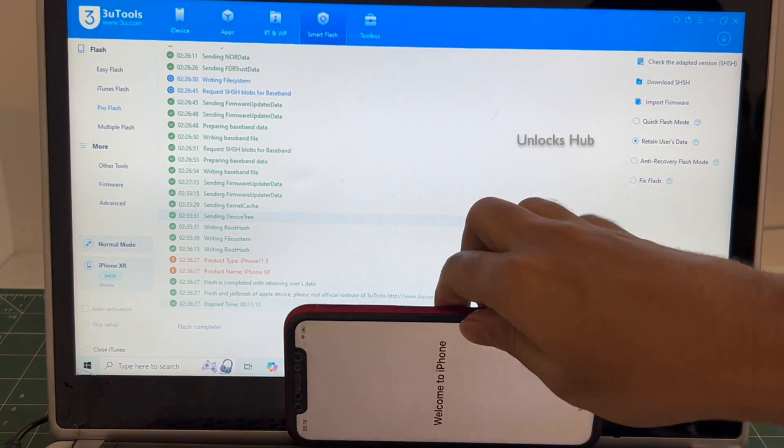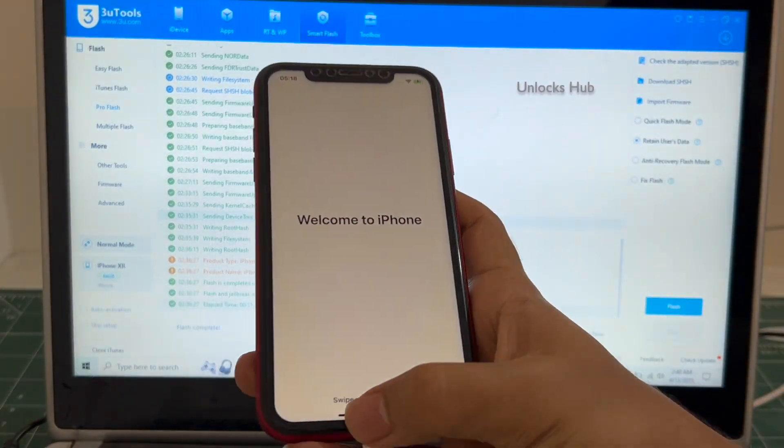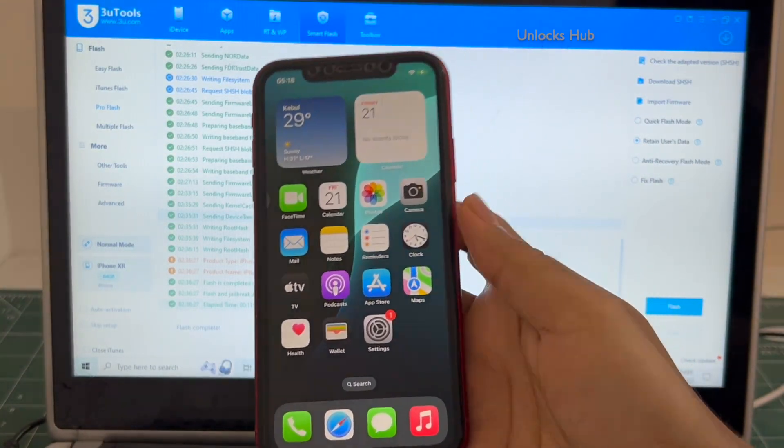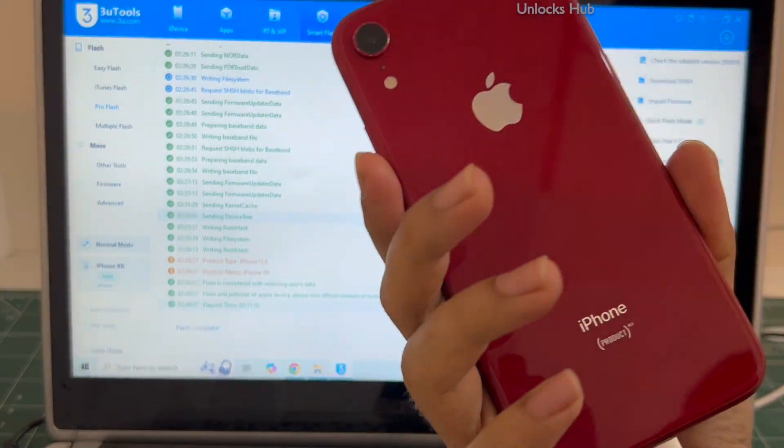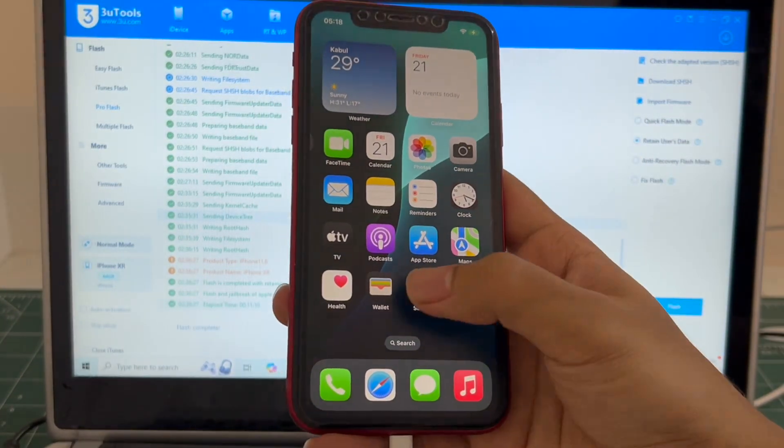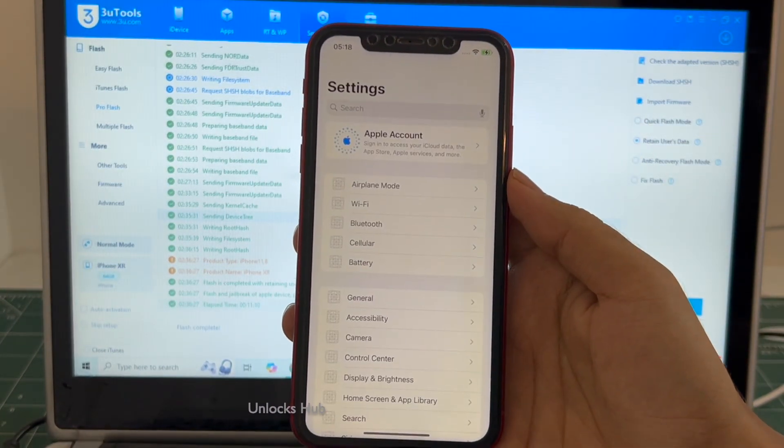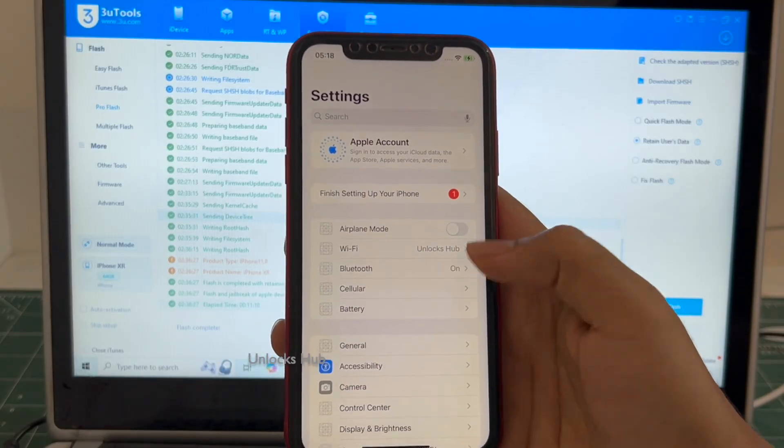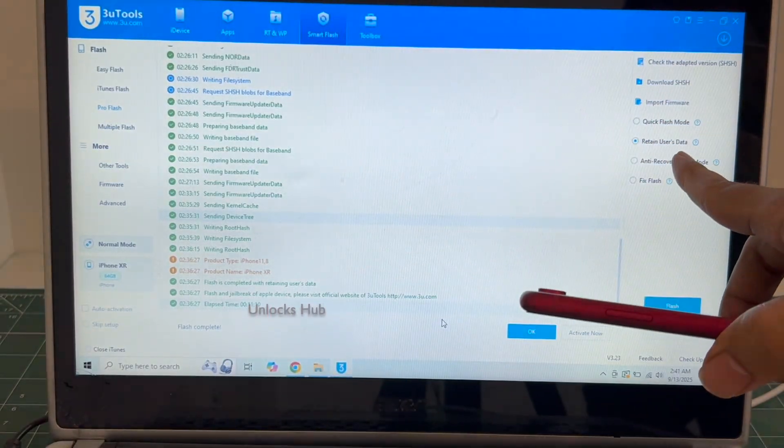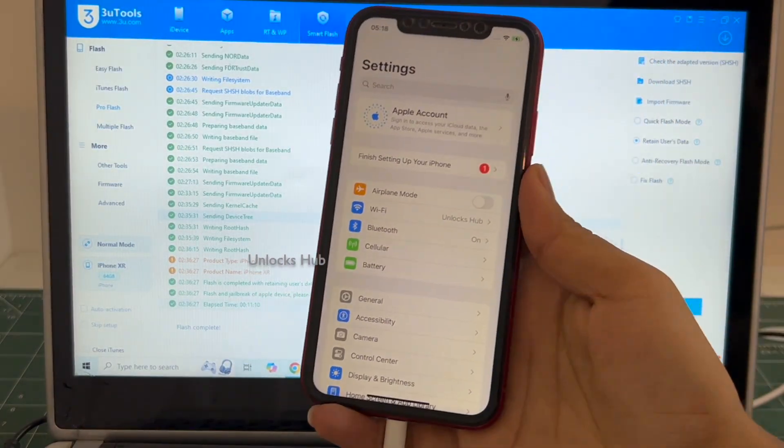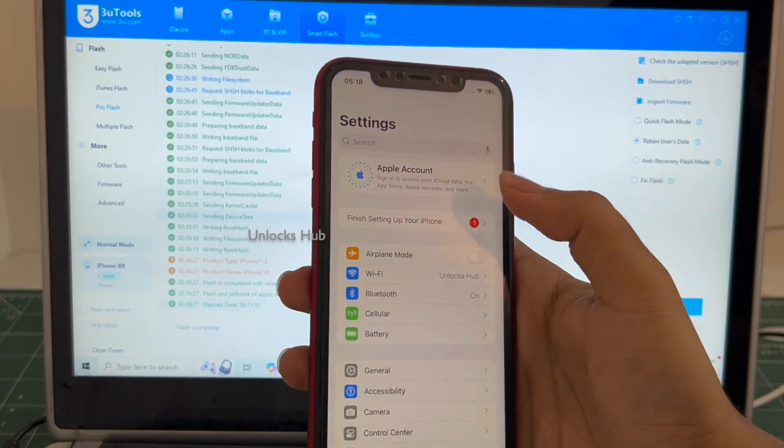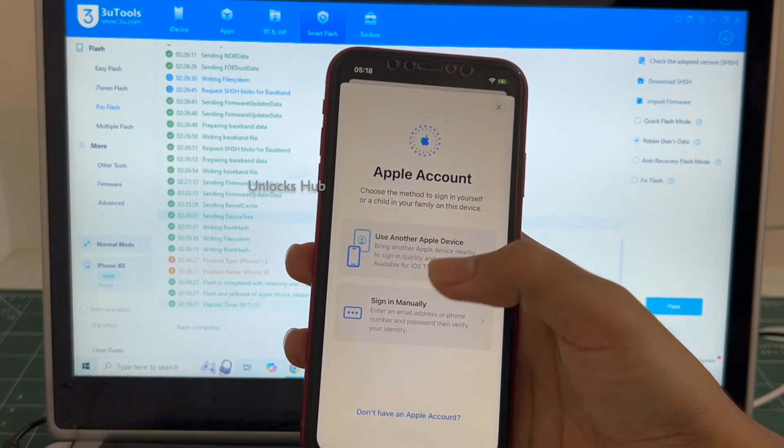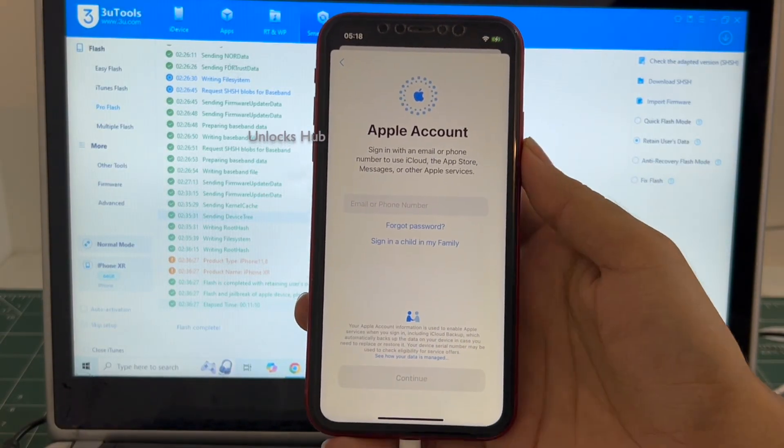And it finally says welcome to iPhone. Let me swipe up and now we are inside this iPhone XR. Let me go to settings. And it is already logged into Wi-Fi because I had selected the retain user data option. If you select the quick flash mode, everything will be completely erased. You can log in with your own Apple ID or even create a new Apple ID as well.